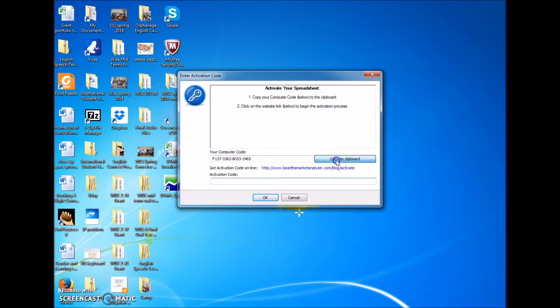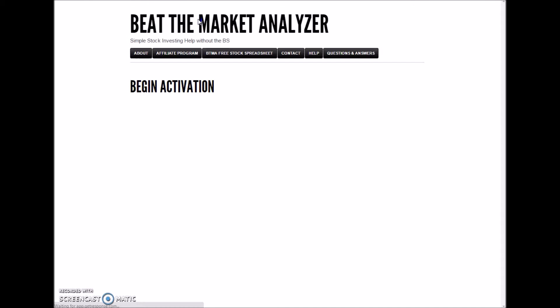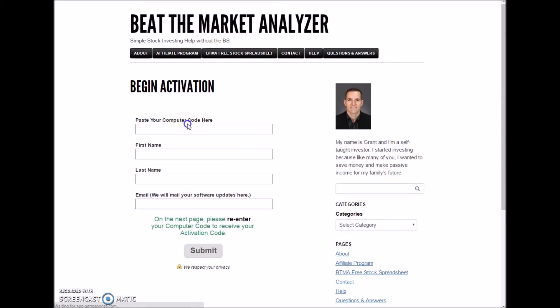Click to copy the computer code. Then click to go to the website and paste your computer code.